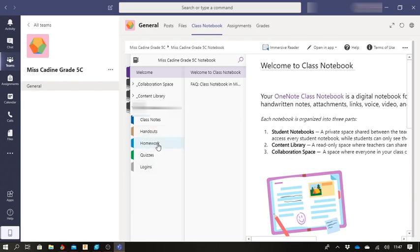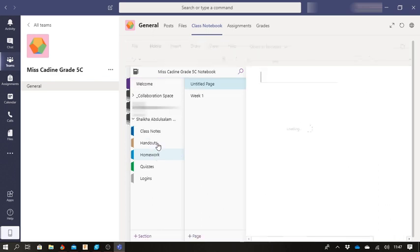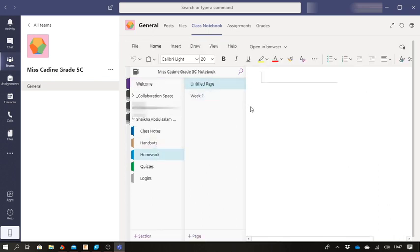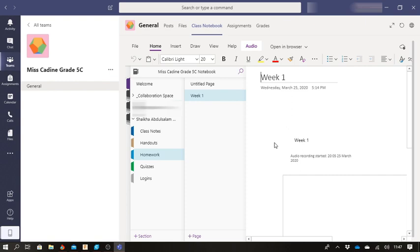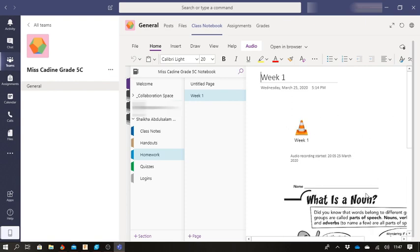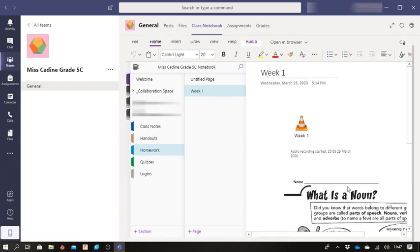I'm going to go to homework for the specific example and I'm going to go into week one. Week one is going to give me all of this, the folder or the file that I will be editing, the page that I will be editing.